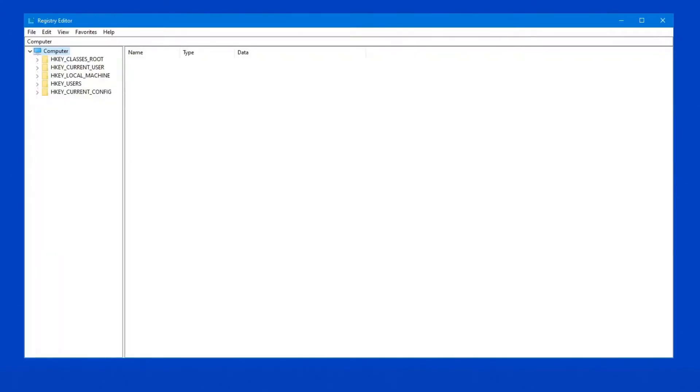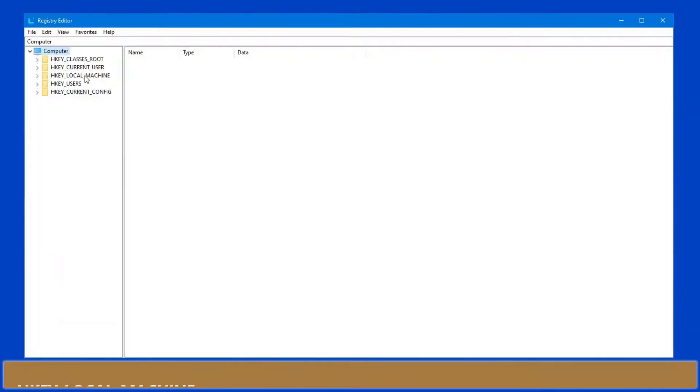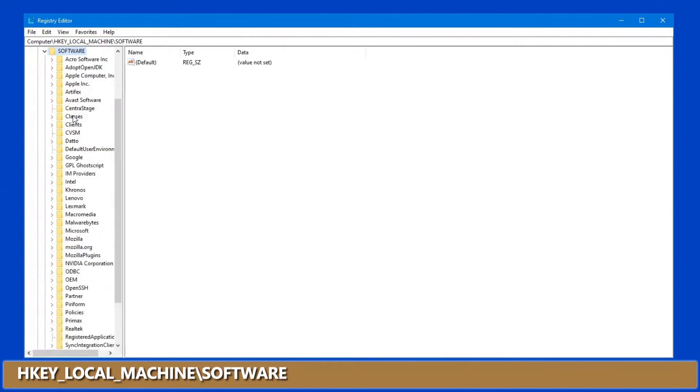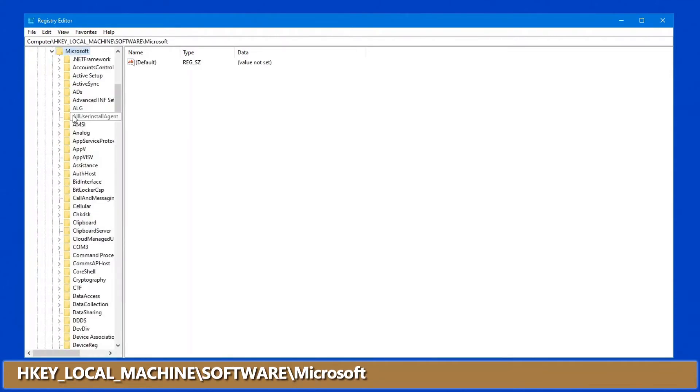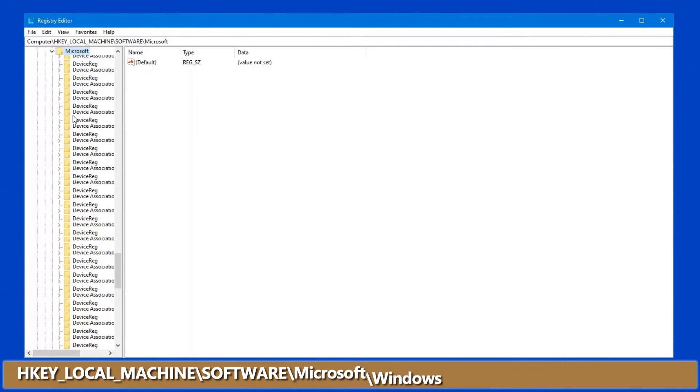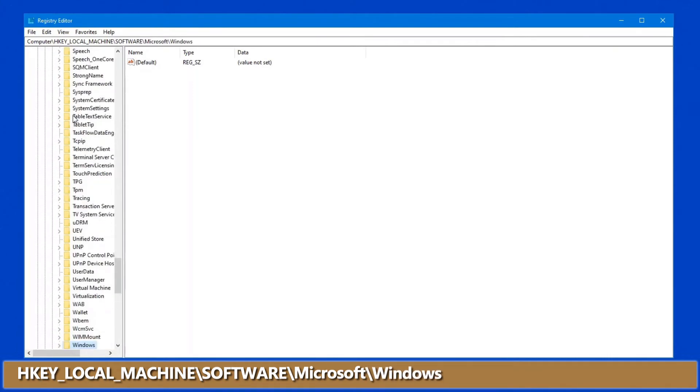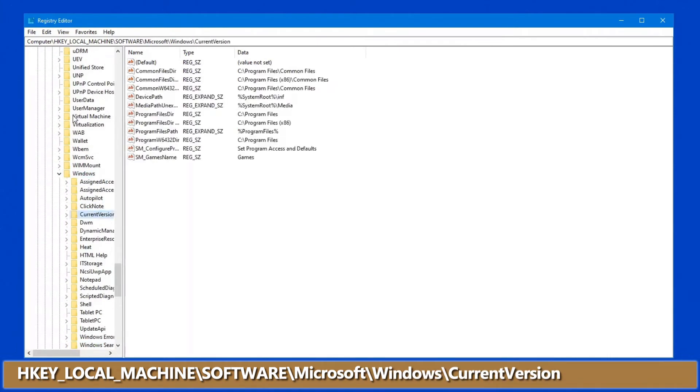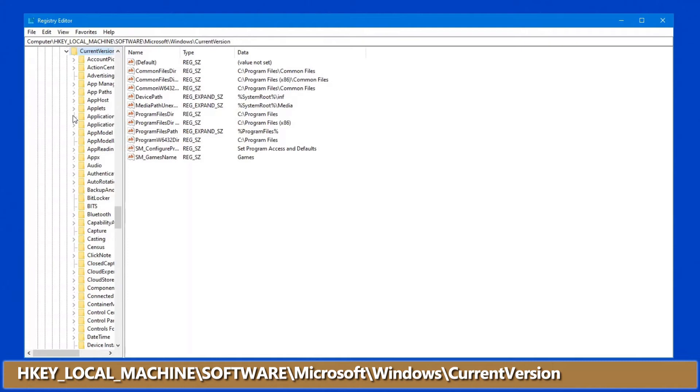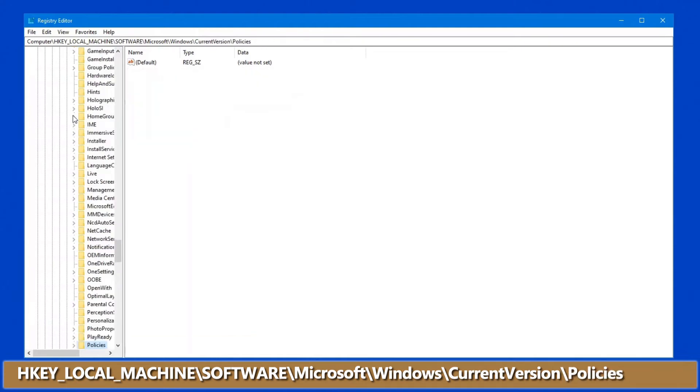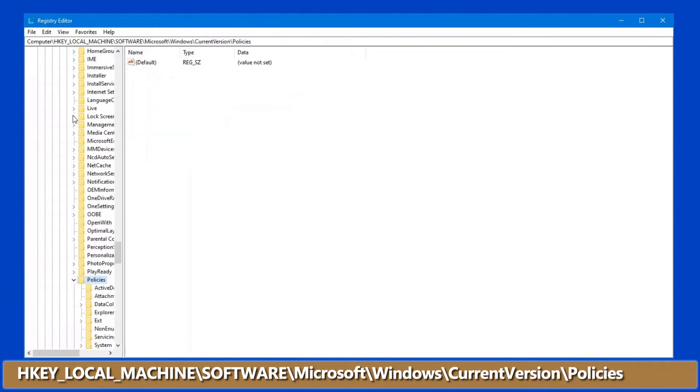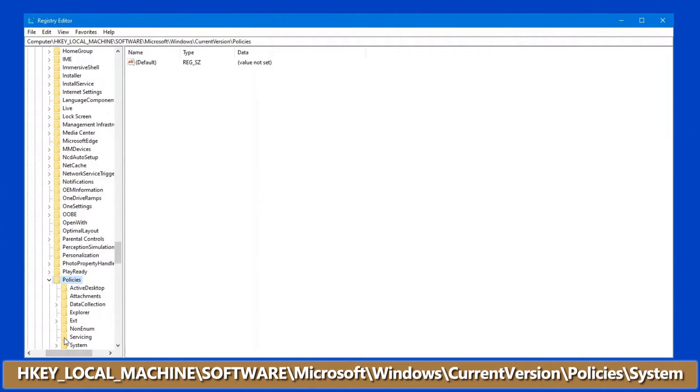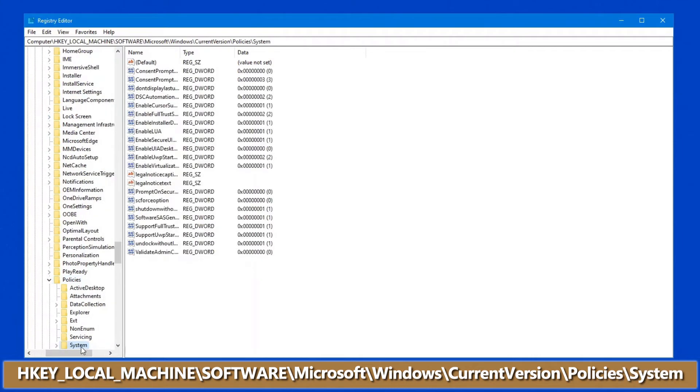Now, the location that you want in here is HKEY Local Machine, Software, Microsoft, Windows, Current Version, Policies, and under Policies, we are looking for System. Once you've got System up on the screen here,